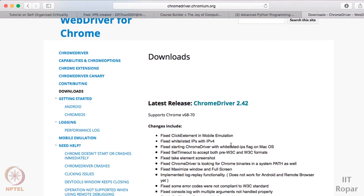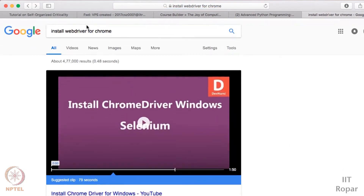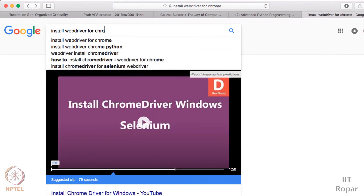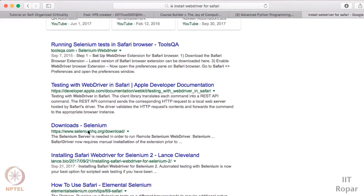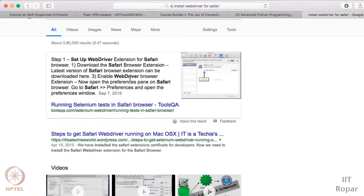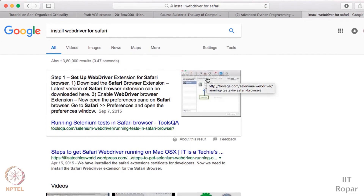Similarly, you can install a web driver for other browsers. If you are using Safari you can download that for Safari too, and if you are using Firefox you can download for Firefox too. Just go to Google and type 'install web driver for Safari'. In the download section you have the different web drivers for Safari too. Please keep in mind there are different web drivers for different web browsers, and you need to install the respective web driver for the browser that you are using.